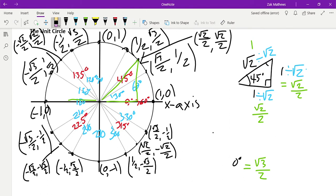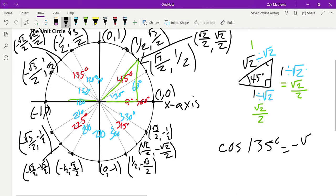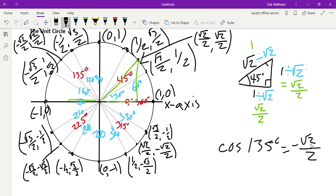Now we can do all the same trig calculations without thinking in terms of opposites and adjacents. For example, cosine of 135 degrees is just the x-coordinate: -√2/2. In the first quadrant all trig functions are positive. In the second quadrant x is negative so cosine is negative and tangent is negative, but sine is positive. In the third quadrant sine and cosine are both negative but tangent is positive. In the fourth quadrant cosine is positive while sine and tangent are negative.